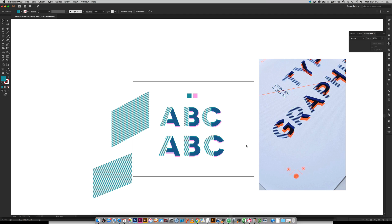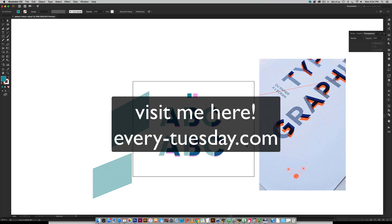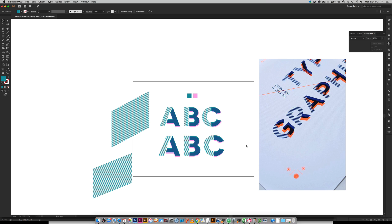So that is how to create what I'm calling pattern letters in Adobe Illustrator from scratch. If you enjoyed this tutorial, please subscribe. I release a new design tutorial every single Tuesday, and don't forget to head on over to my blog, every-tuesday.com for even more design tutorials and a bunch of design freebies. And once again, the link to that free font that's used throughout this tutorial is listed right in the video description, so check that out right there. Thanks so much for watching, and I will see you next week.